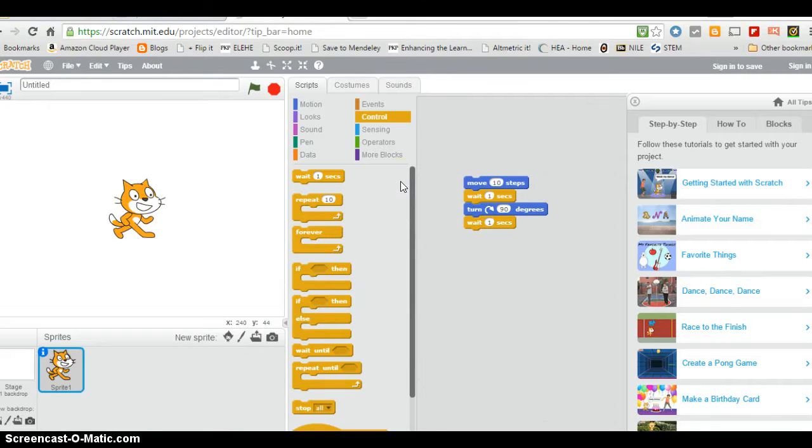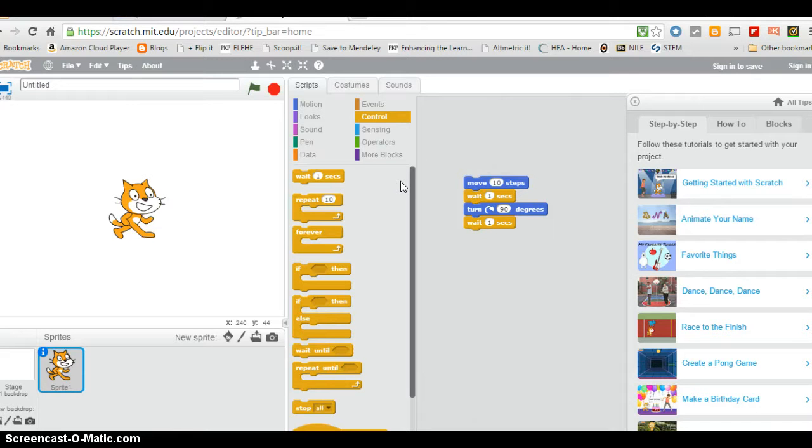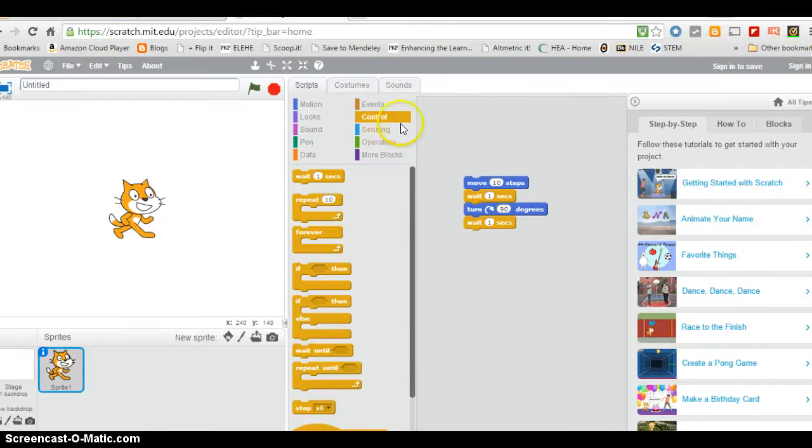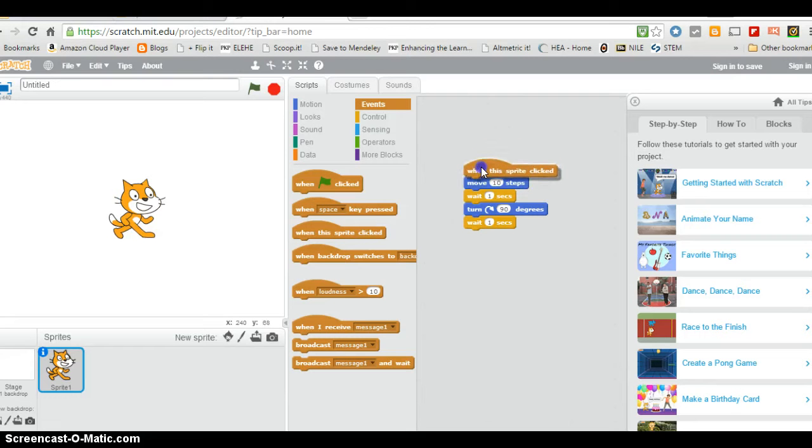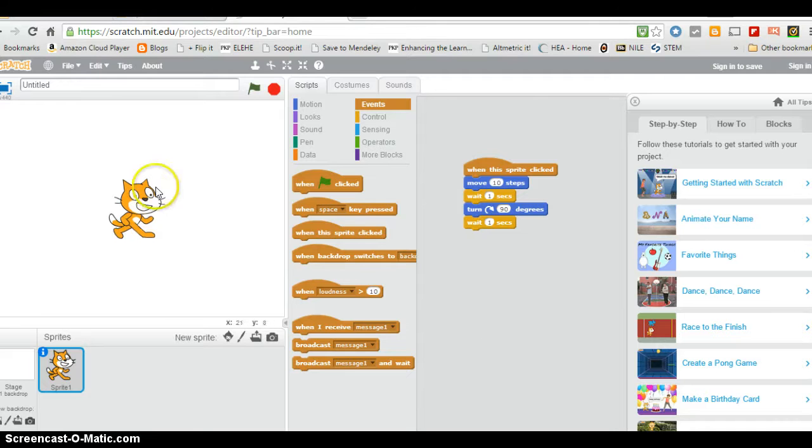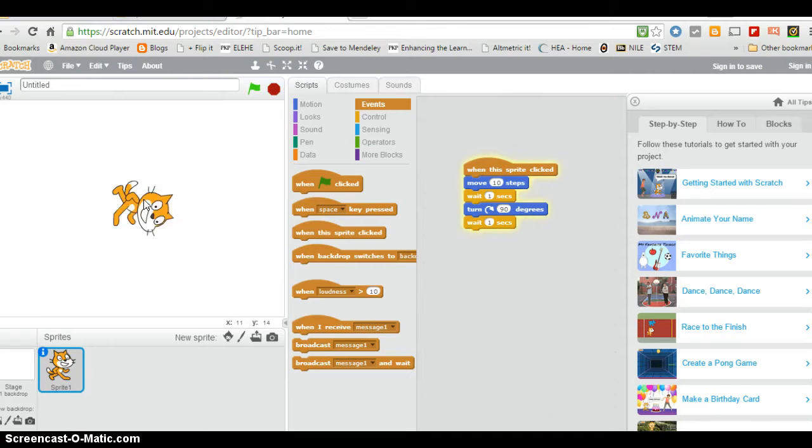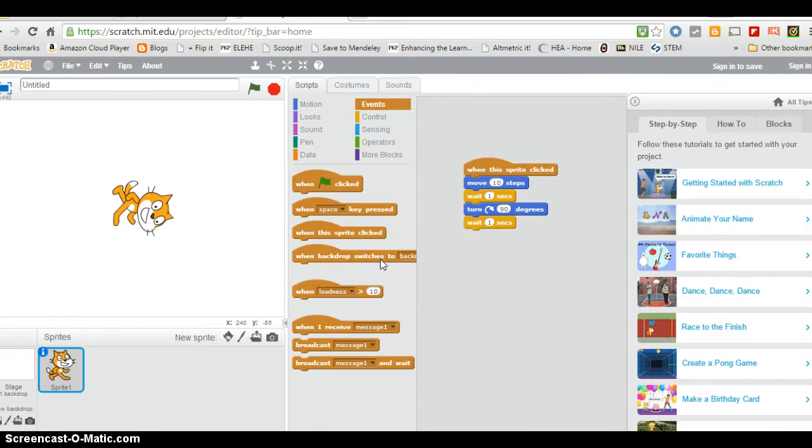With Scratch, you need to make it do this when a button is pressed or the icon is clicked. The sprite, the cat in this case, is clicked on. So to do that I'm just going to say when this sprite clicked, do the move and the rotation.